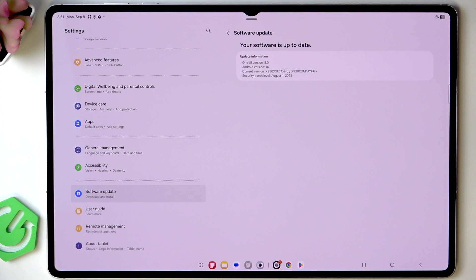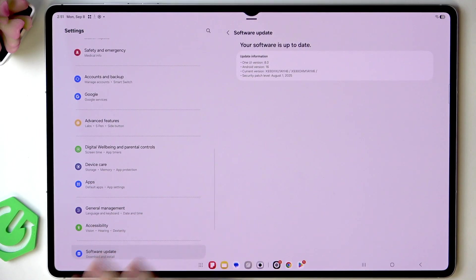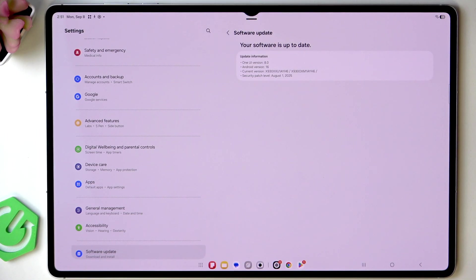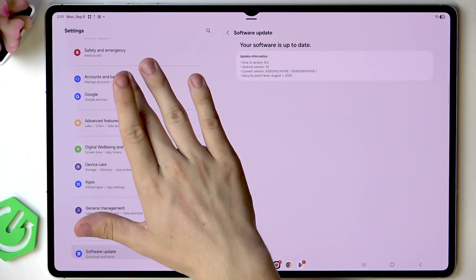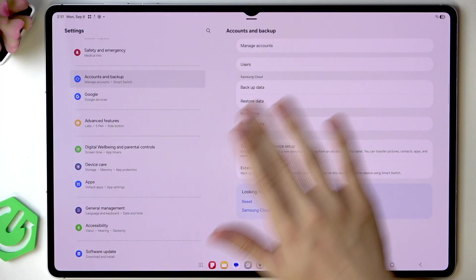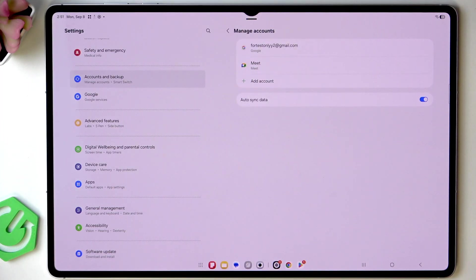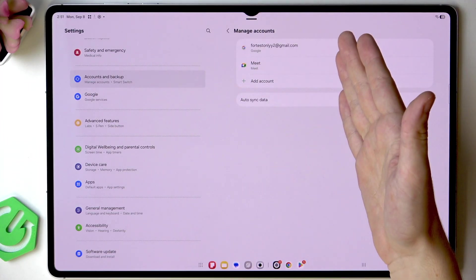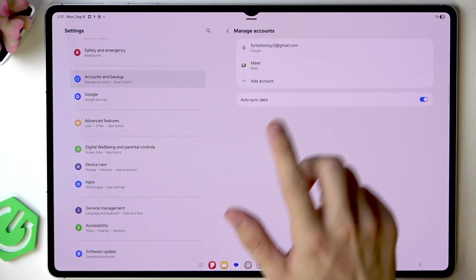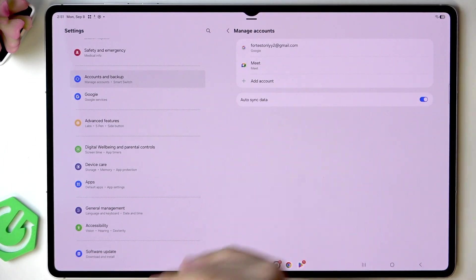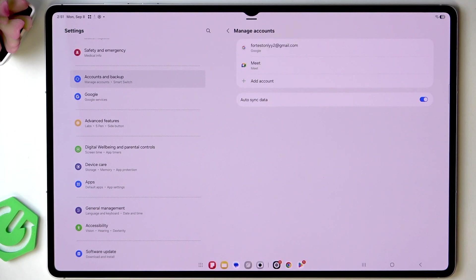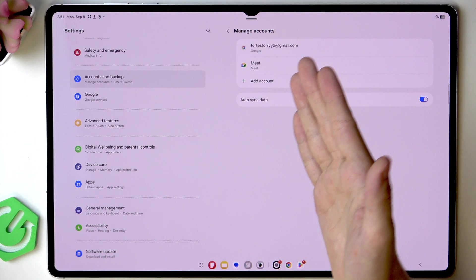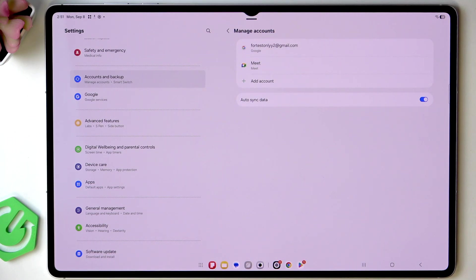The next step is making sure that we are signed into Google account because it will be needed in a moment. Go to accounts and backup in settings then manage accounts. If you don't have any Google account listed here then click on add account and then Google and you can log in or create an account there. I already have an account though so I can continue to the next step.